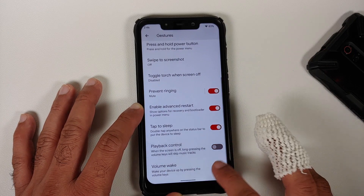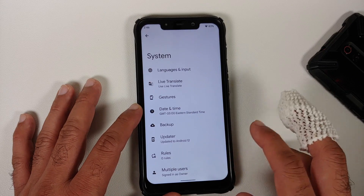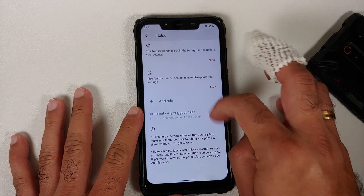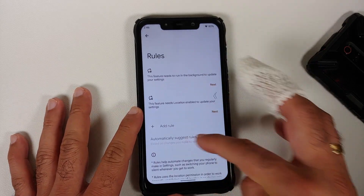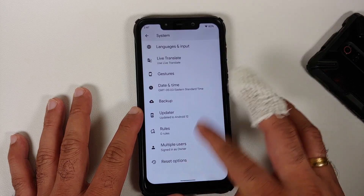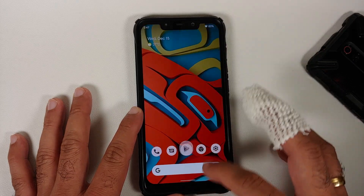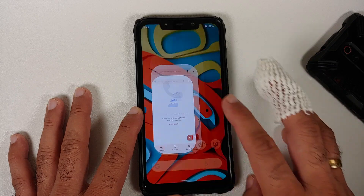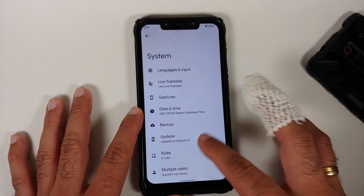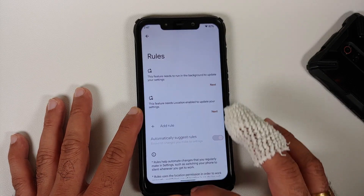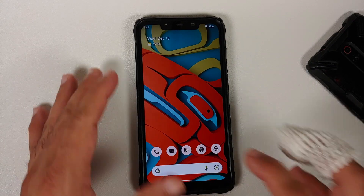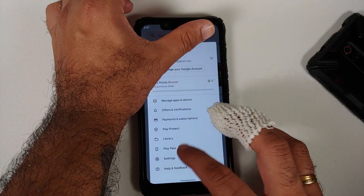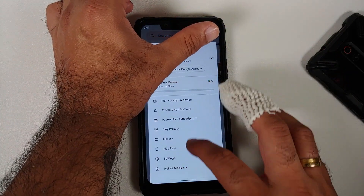Playback control and volume button screen wake-up toggles are available. In System > Rules, you can set up automation — for example, turning off Wi-Fi and enabling Bluetooth when you leave home.